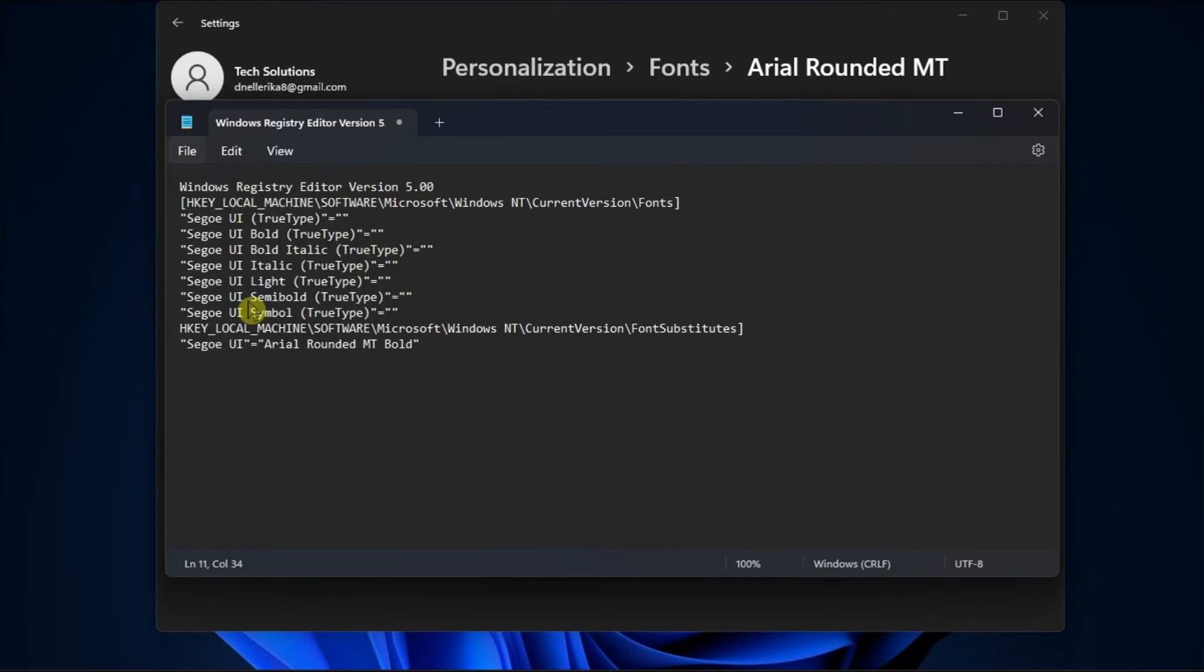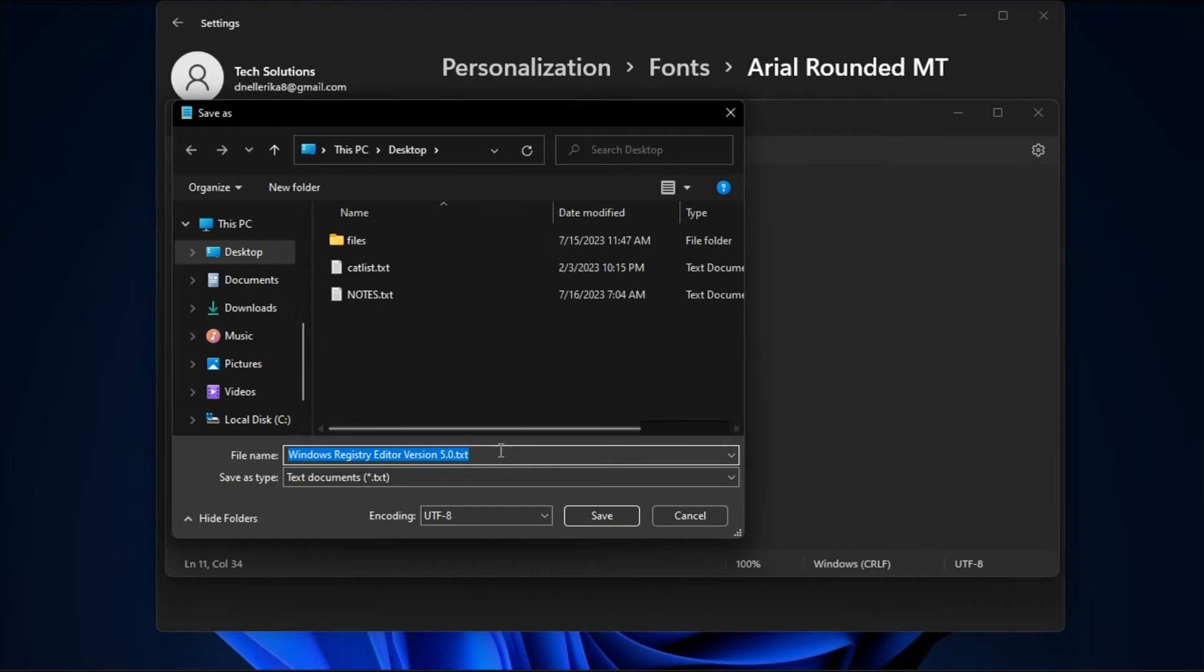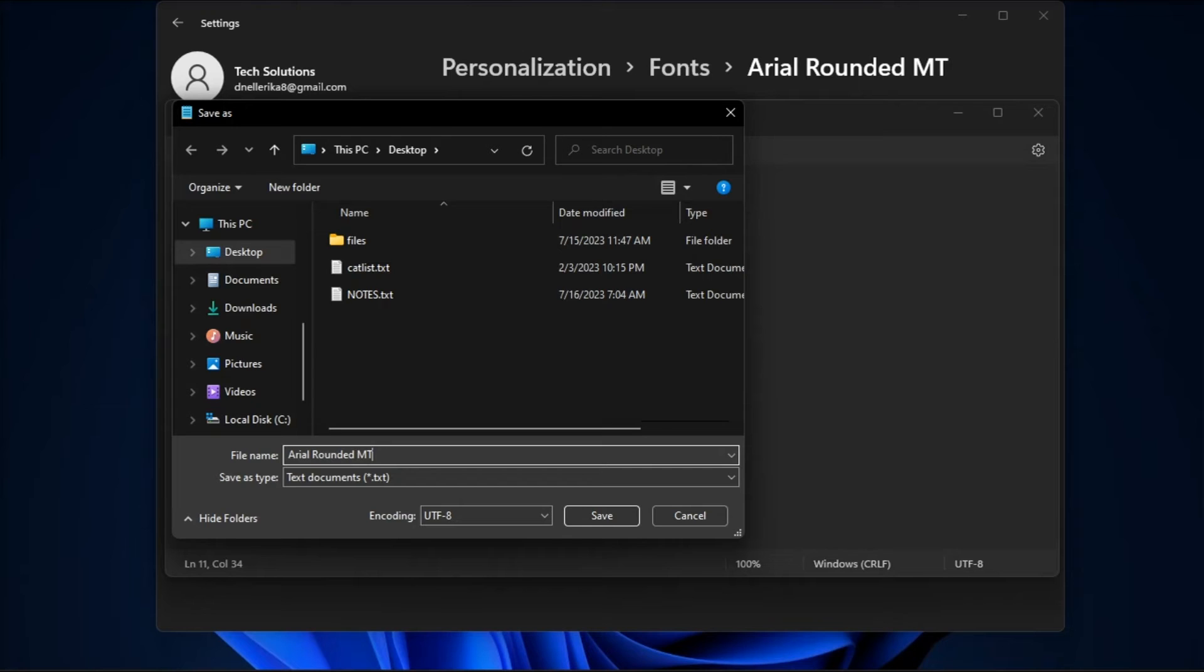Then, save the document with any preferred file name. However, do not forget to add the .reg extension.